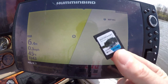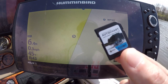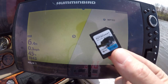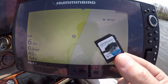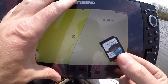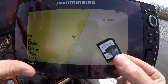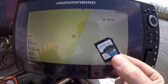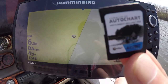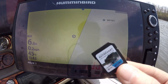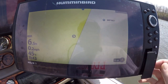Now that we're on the body of water we want to record, we have the Zero Lines card right here for the Auto Chart Live. This will record more information than your unit will. The unit itself comes with eight hours of record time, and that's plenty to record bodies of water you want to fish that day. If you want more information, you're gonna need this Zero Lines card.